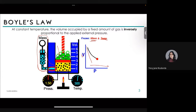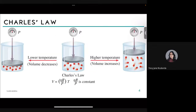Now for Charles's Law. There is some debate about whether to call it Charles's Law or Charles and Gay-Lussac's Law, because it is the product of the work of two French scientists — Jacques Charles and Joseph Louis Gay-Lussac — who worked on this topic a century after Boyle.